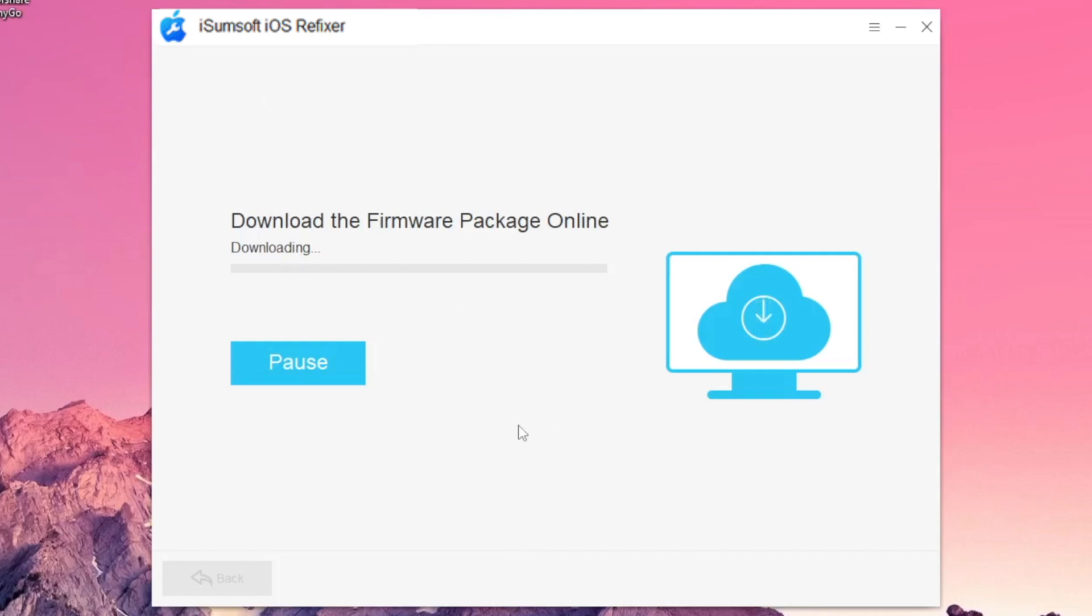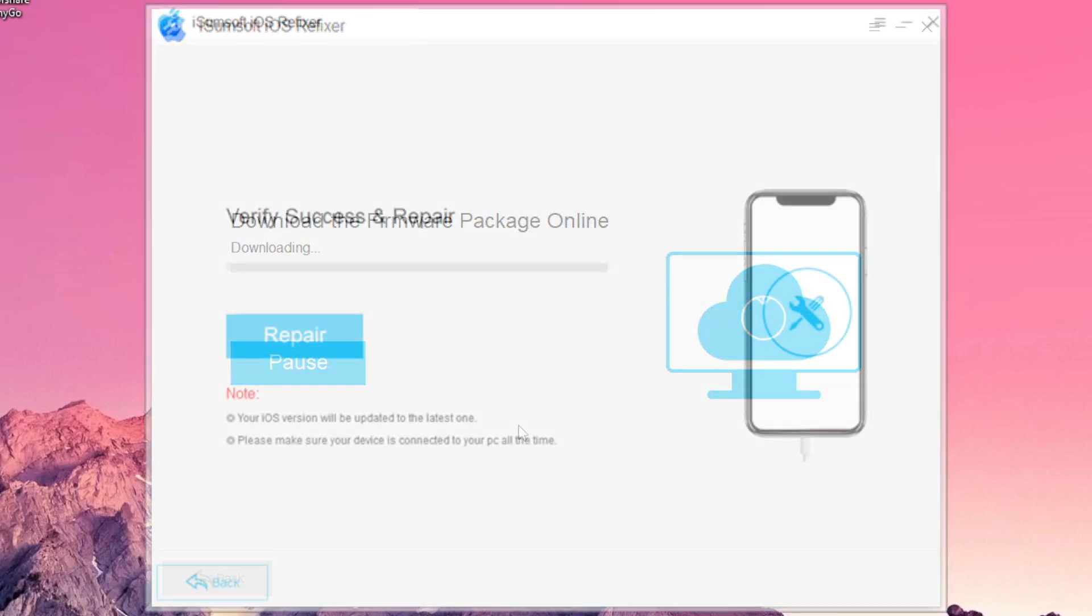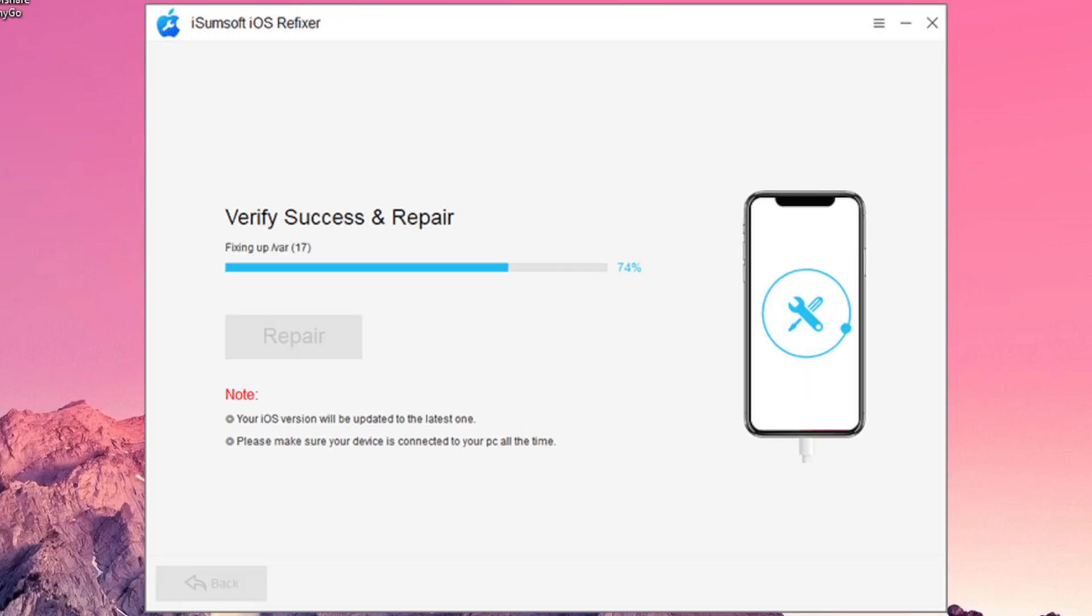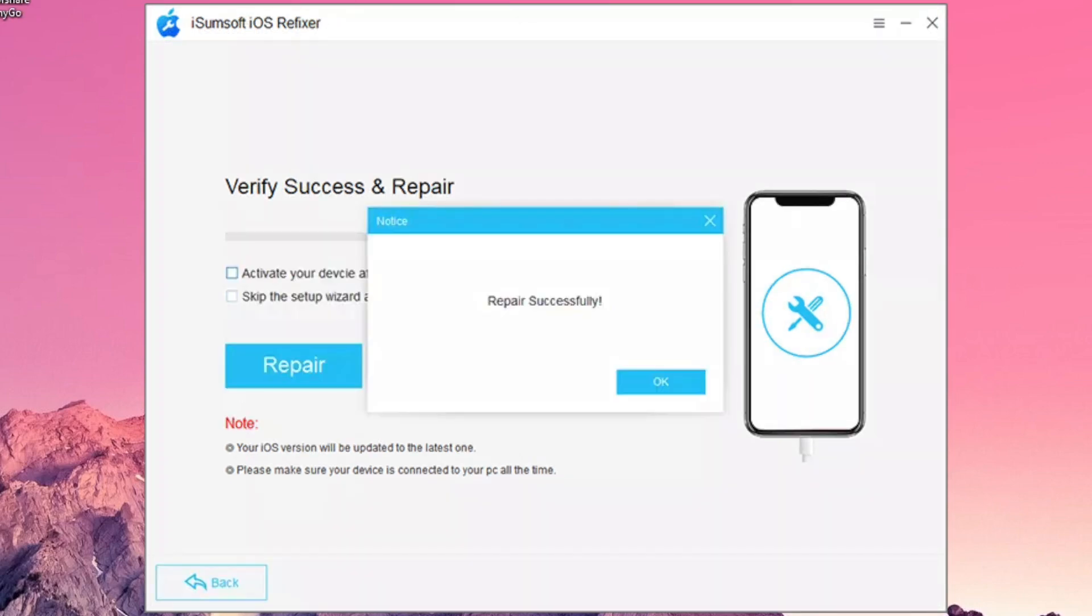Click Repair to start repairing the iOS system. Wait for the repair process to complete. It will take a few minutes.